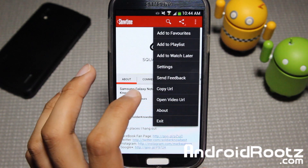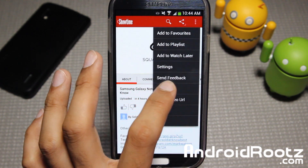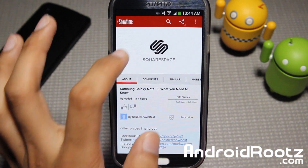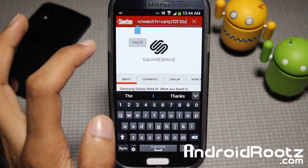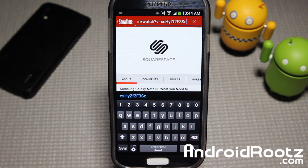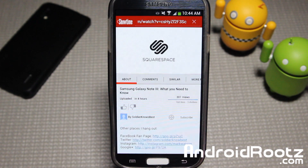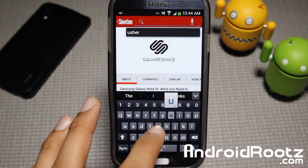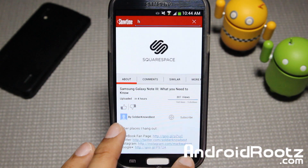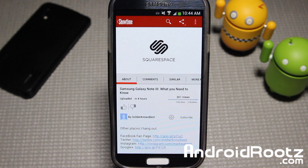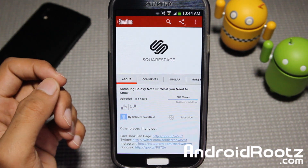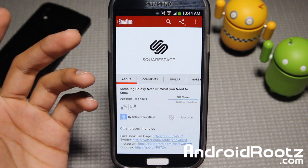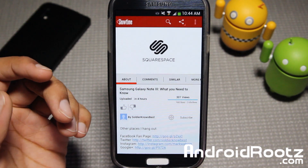So you can actually copy this URL — I haven't tried it, so let's see if it works. Let's go and paste it right here. And yes, it actually does work, so that's pretty darn cool. That was pretty darn cool — so you can actually copy the video and share it with a friend if he's watching on his desktop or anything like that. That's pretty darn convenient.